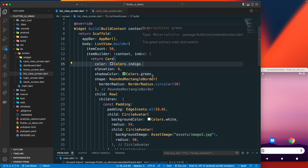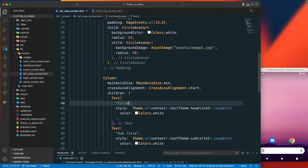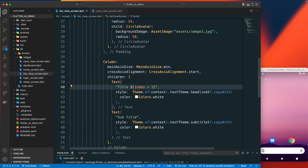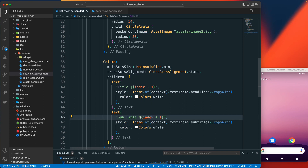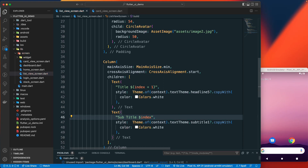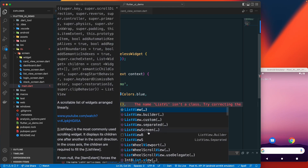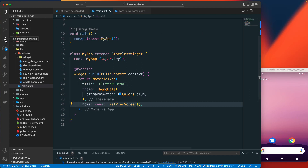I'll change the text title to use the index — since index is zero-based, I'll add one to it. For the subtitle, let's just pass in the index value. Now let's run our application — I'll replace the current screen with the list view screen we just created and run the project.